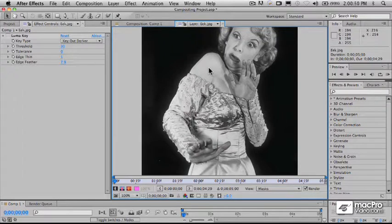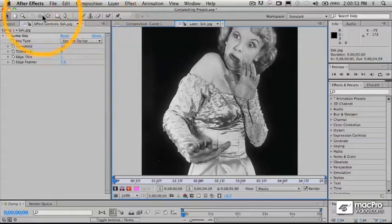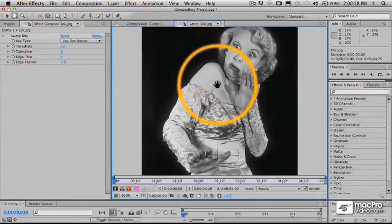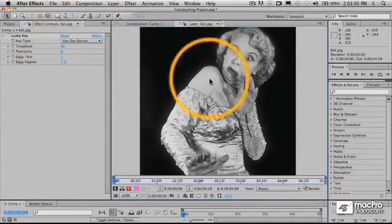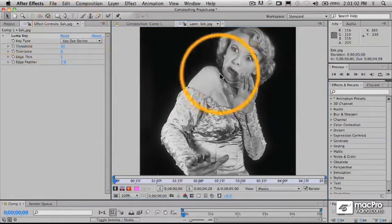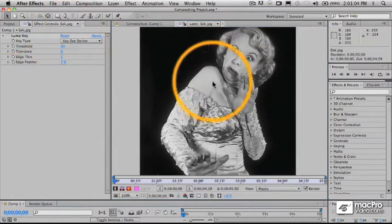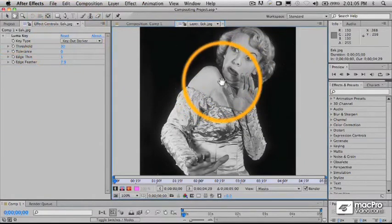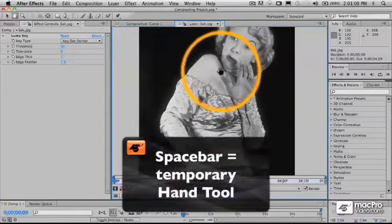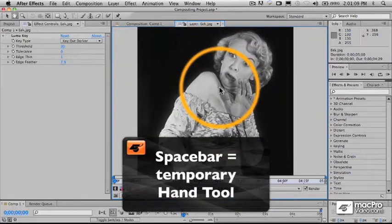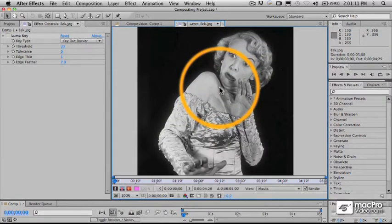I'm going to grab my hand tool here and just drag her around a little bit. Another way to invoke the hand tool is if I have my regular selection cursor, I can hold down the spacebar — that turns it temporarily into the hand tool — and when I let go, I can get back my regular select cursor.